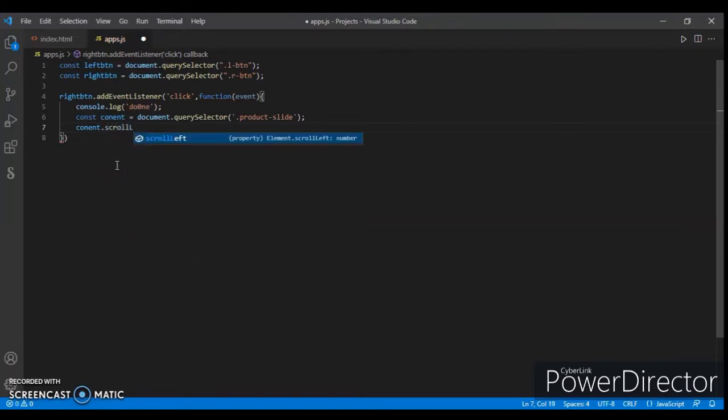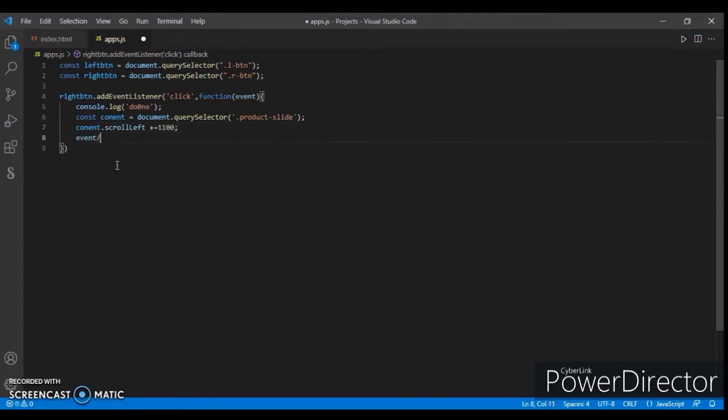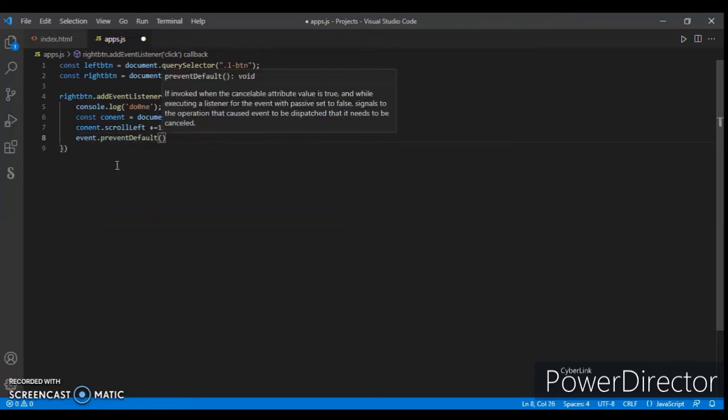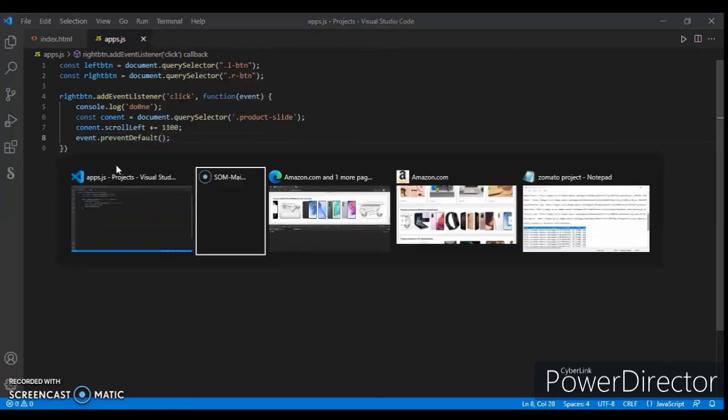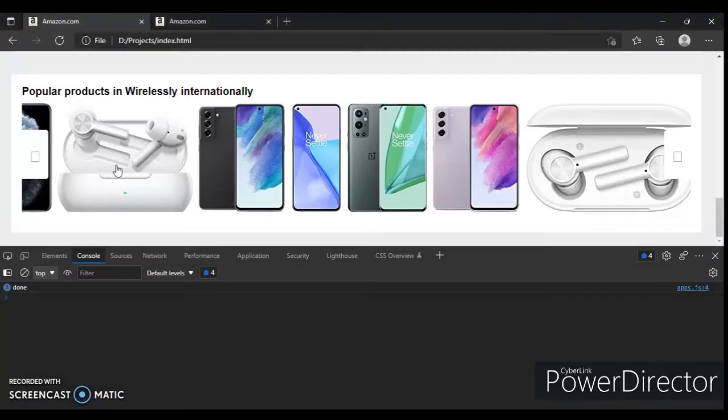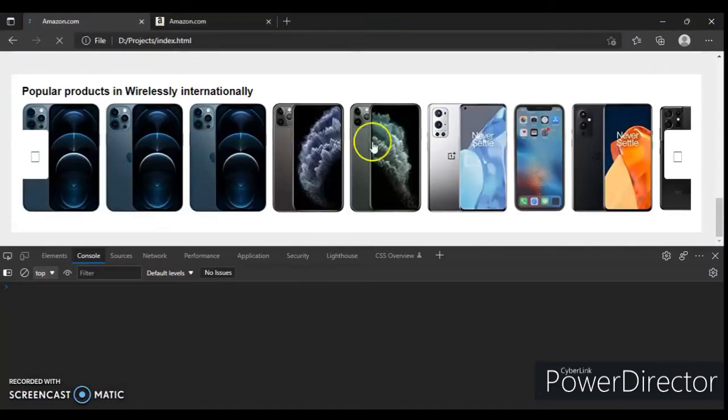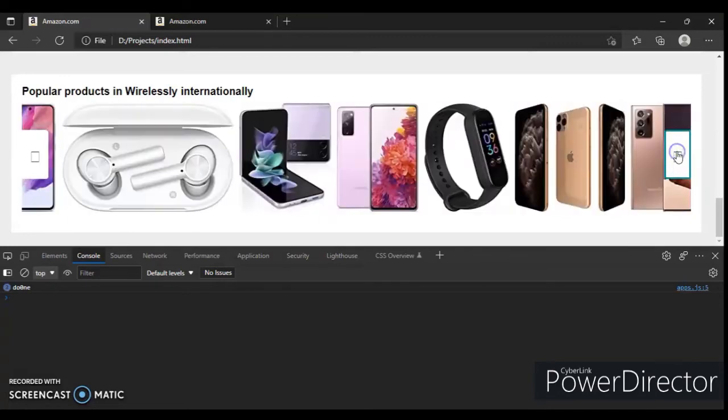Then current.scrollLeft plus equals 1100. Event.preventDefault. Control save. Now check this out. Okay, now it's working.